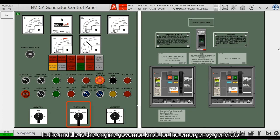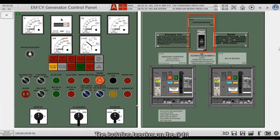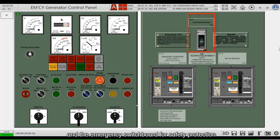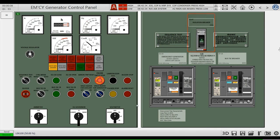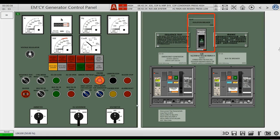In the middle is the engine governor knob for the emergency generator — you can speed up or slow down the emergency generator here. The isolation breaker on the right is located between the emergency generator main switch and the emergency switchboard for safety protection. If you disconnect the isolating switch, even if the emergency generator main switch is closed, the emergency switchboard cannot be connected to the emergency generator. It is in series with the emergency generator main switch.